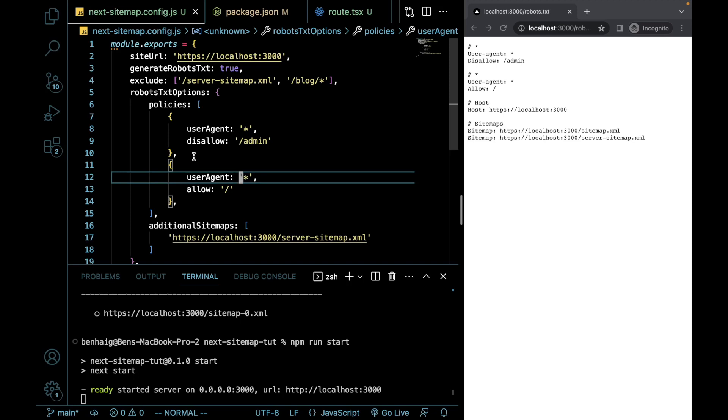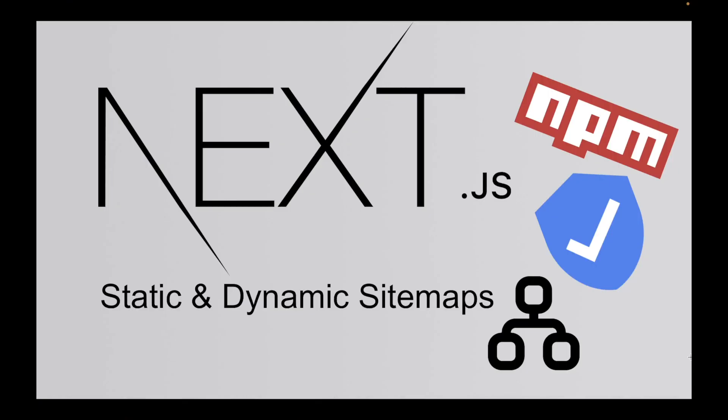However, at the time of recording this, if you need versatility, I recommend you just use the npm package. That's what I use for all my personal projects. So I hope that all made sense. So we went over two different ways that you can generate static and dynamic sitemaps within Next.js. The built-in way is a bit simpler. However, you leave a lot of versatility and you're going to have to manually create your robots.txt file.